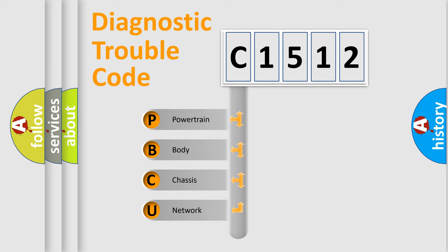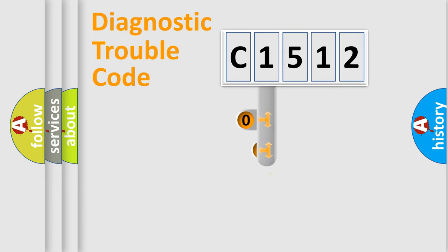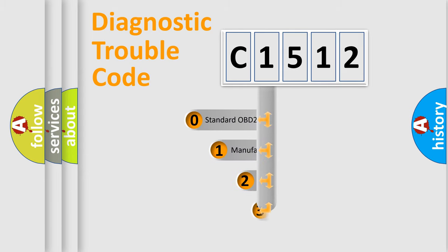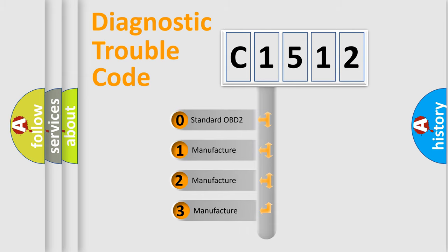We divide the electric system of automobile into four basic units: Powertrain, Body, Chassis, and Network. This distribution is defined in the first character code.